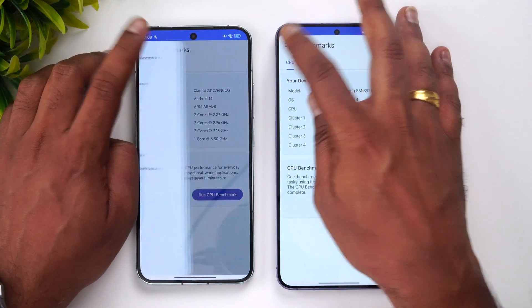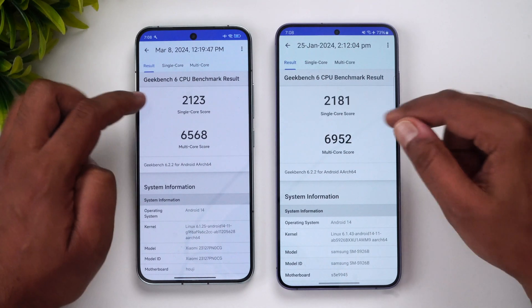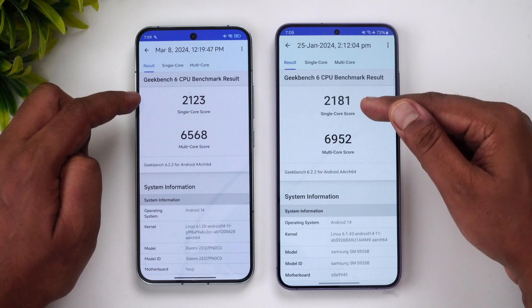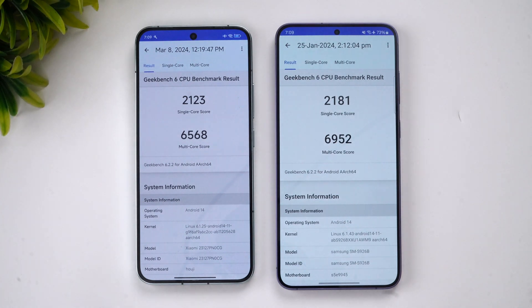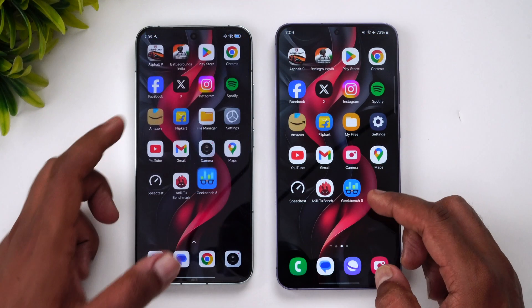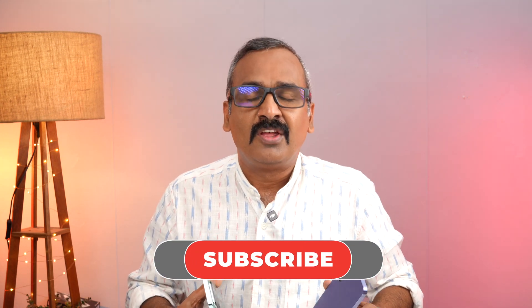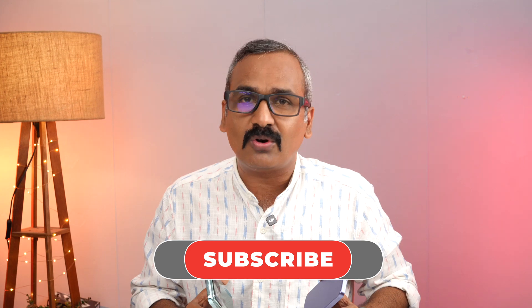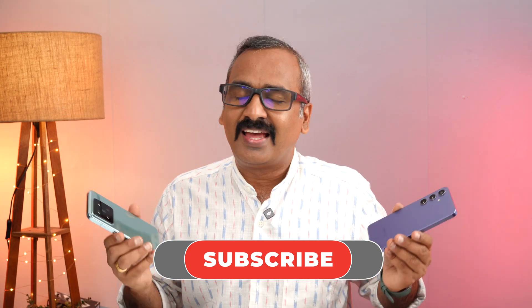On Geekbench 6, the single-core and multi-core scores are slightly higher on Samsung, which is quite surprising. That wraps up the speed comparison of the Xiaomi 14 and the Samsung Galaxy S24 Plus — Snapdragon 8 Gen 3 versus Exynos 2400. The Exynos 2400 has been quite good in performance this year, while the Snapdragon 8 Gen 3 remains the king for Android processors overall. Let us know your thoughts in the comments. Thanks for watching!